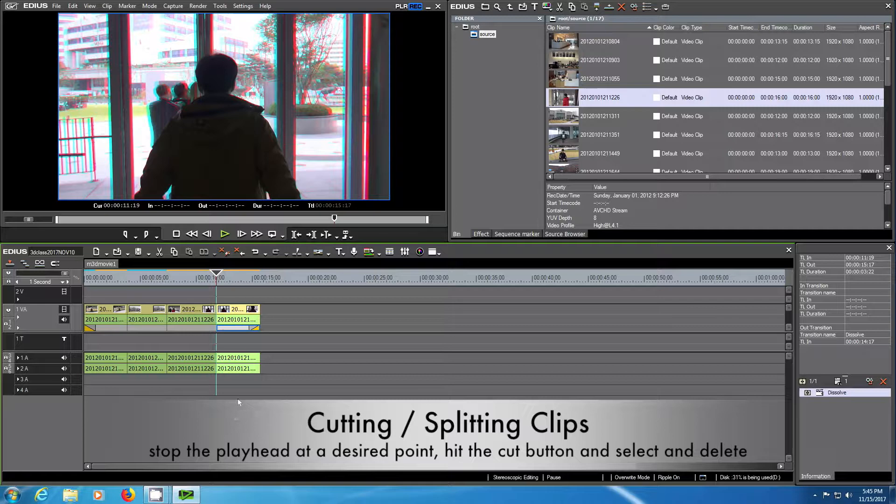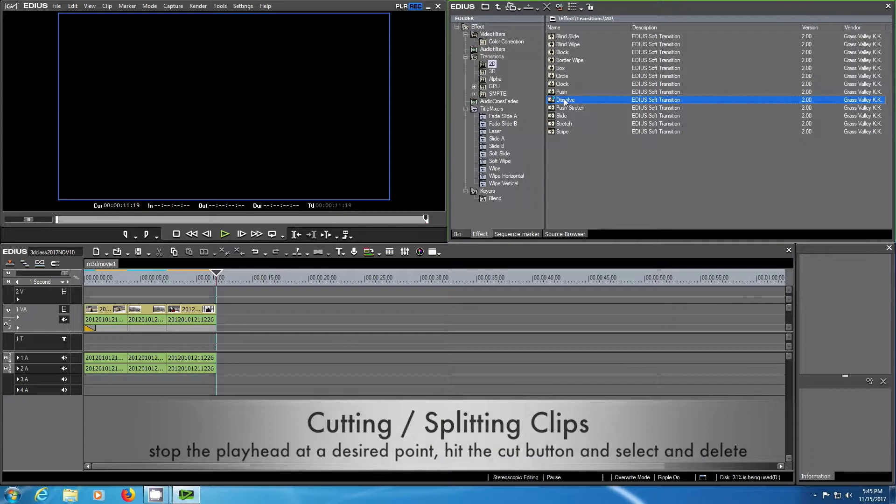Of course you have suppressed the dissolve which you can add again by going to the effects bin.